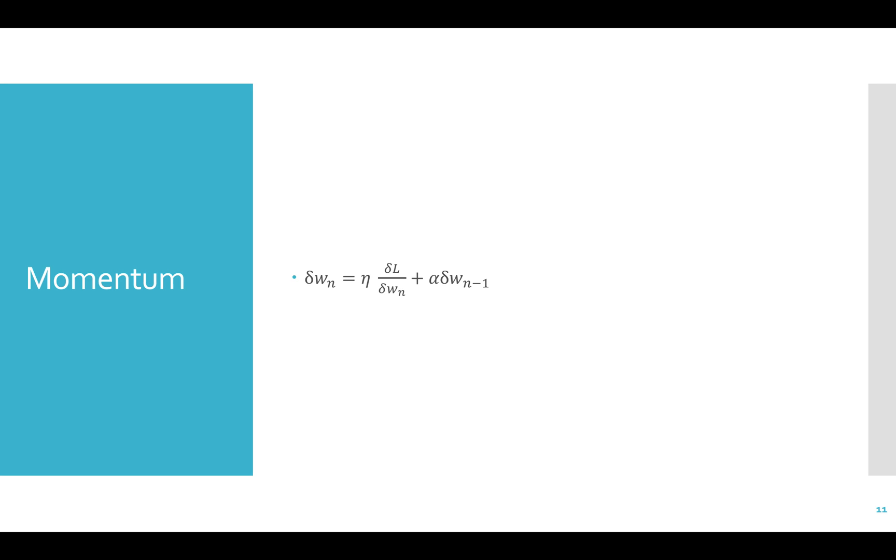Momentum. Sometimes when we're stepping down to the bottom of the valley, we want to keep in mind the direction we've been going in case there's a rock or something in the way that doesn't provide us with all the information. This is basically what momentum does. It keeps a portion of the previous update and applies it to the current update.